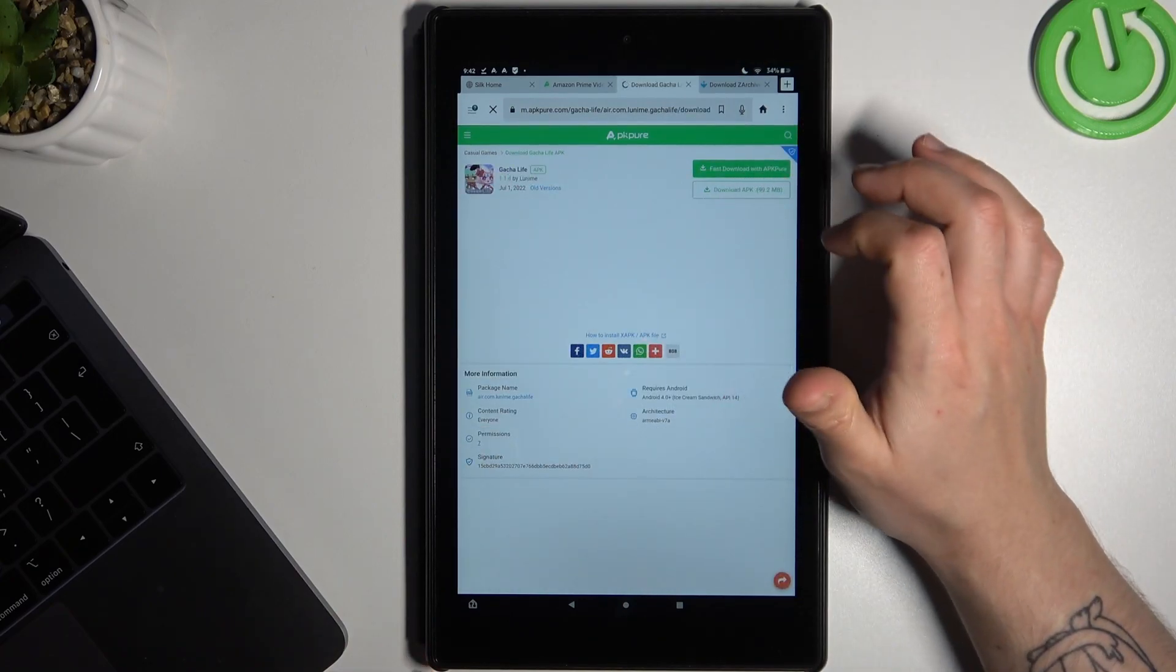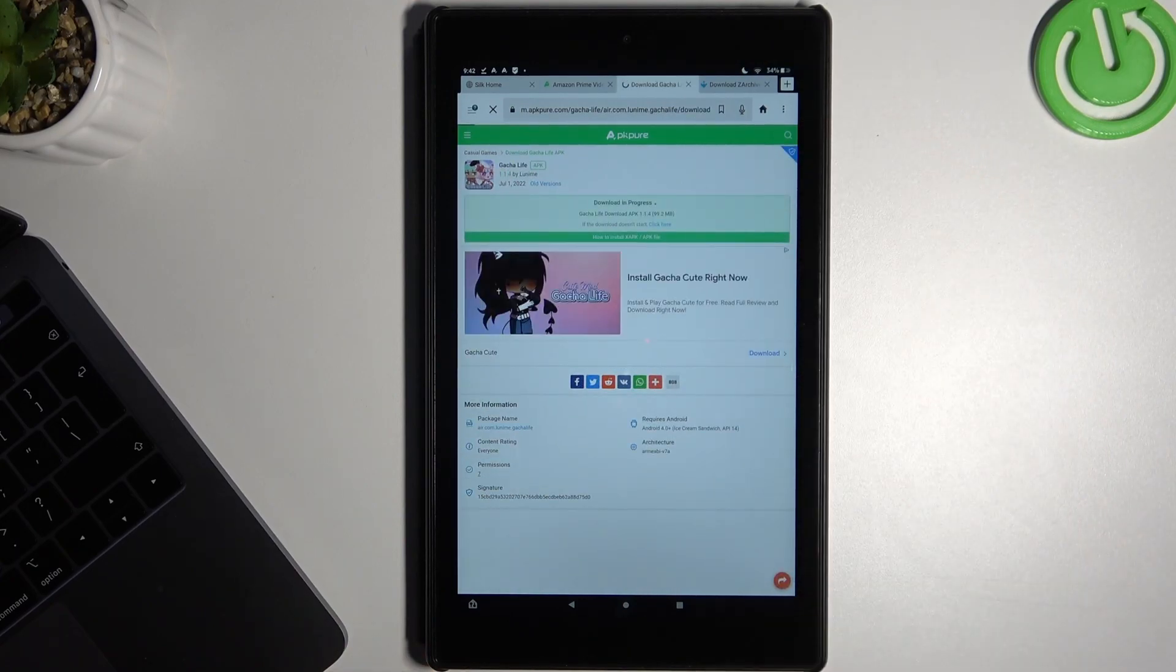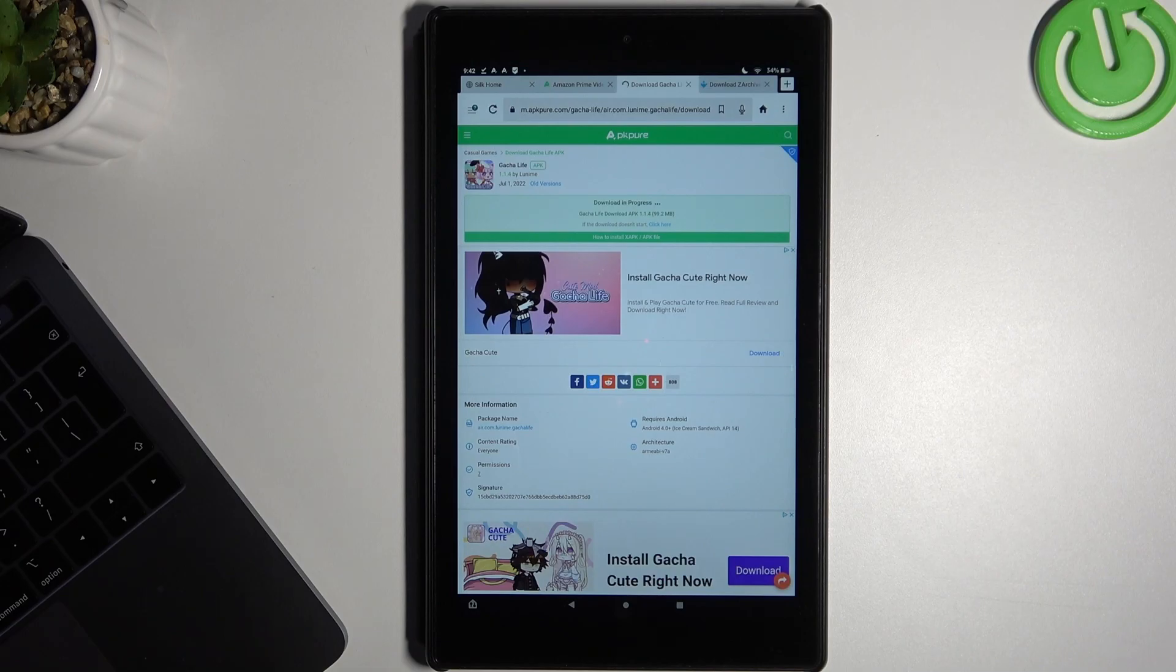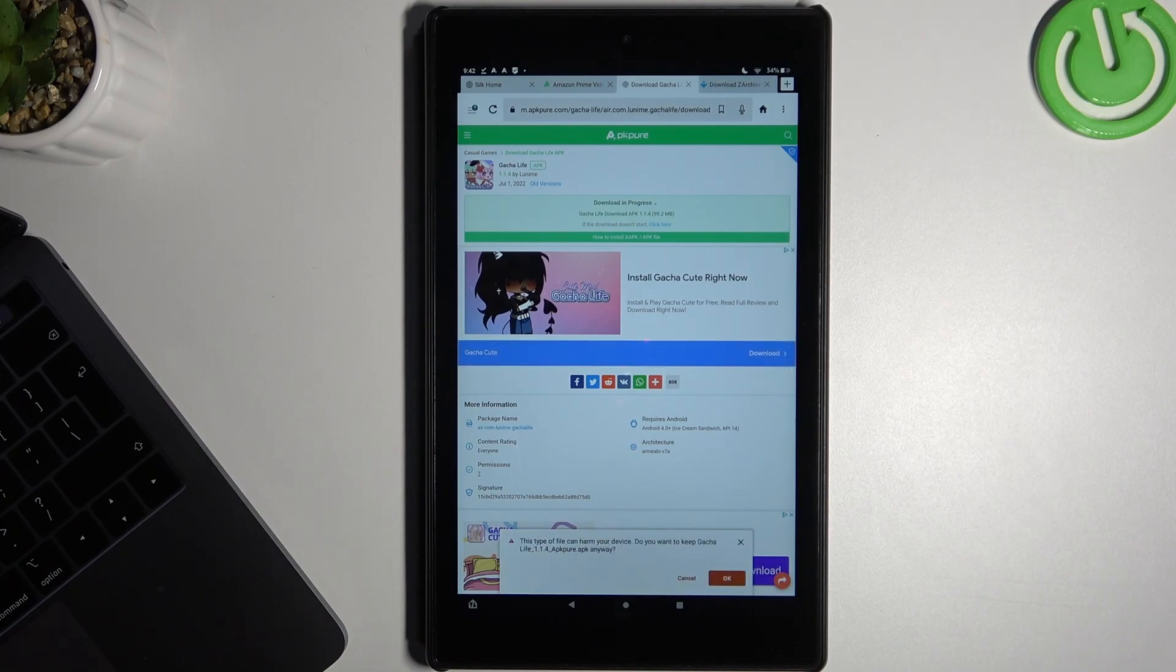Now just tap on the download APK again and confirm the download.